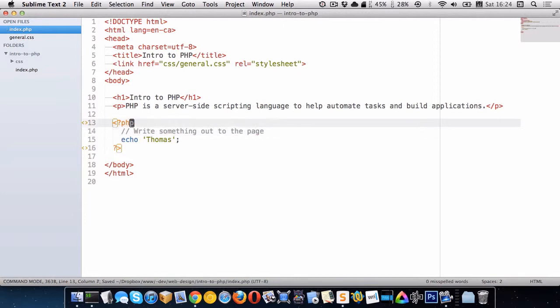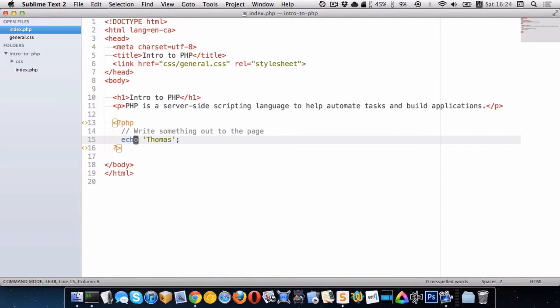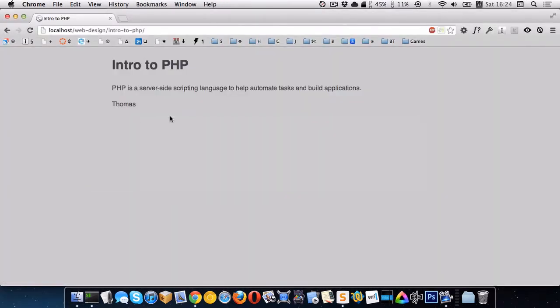So you can see here I have my PHP block then I have a comment and then I have this echo function and I'm just passing it the word Thomas. Now if I go back to my browser you'll see that the word Thomas is here which makes sense because we're writing it out to the page.